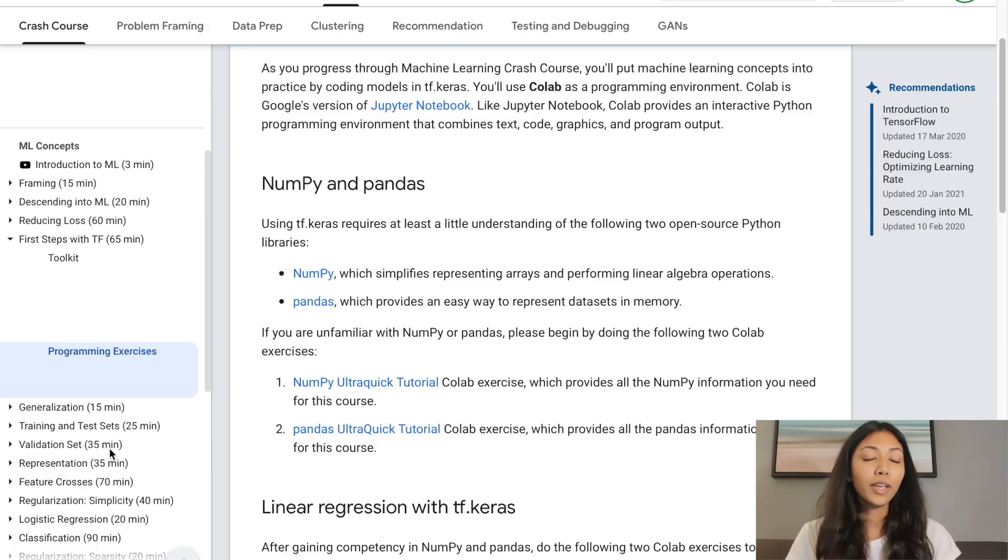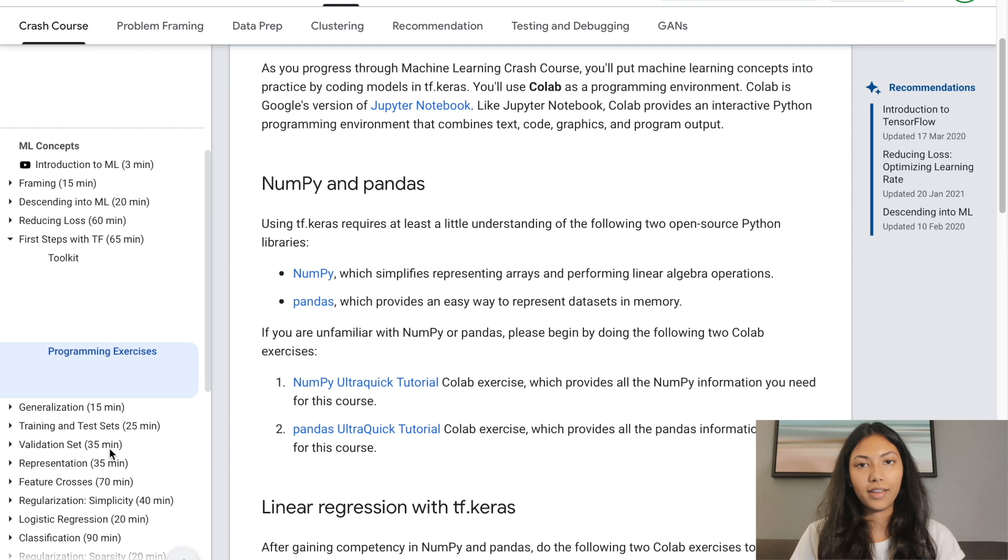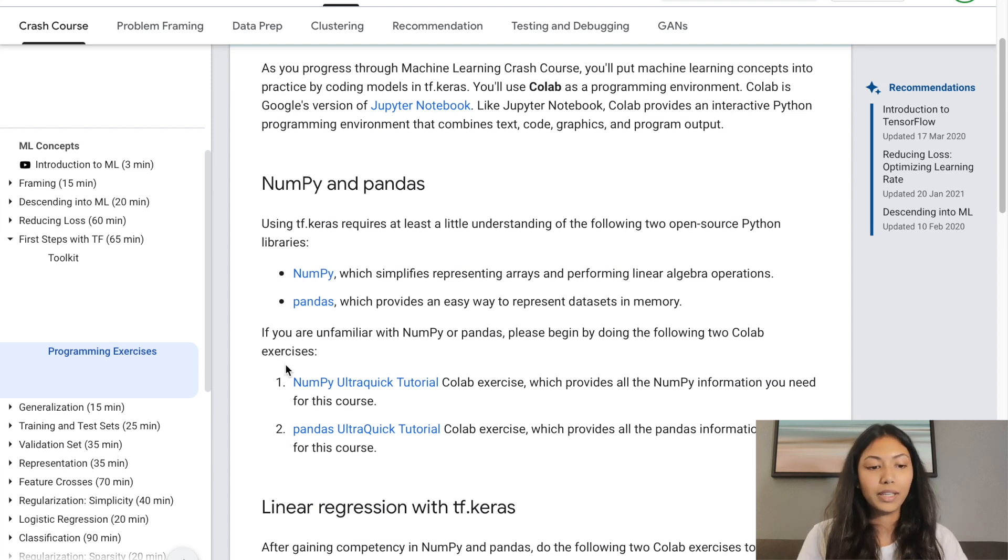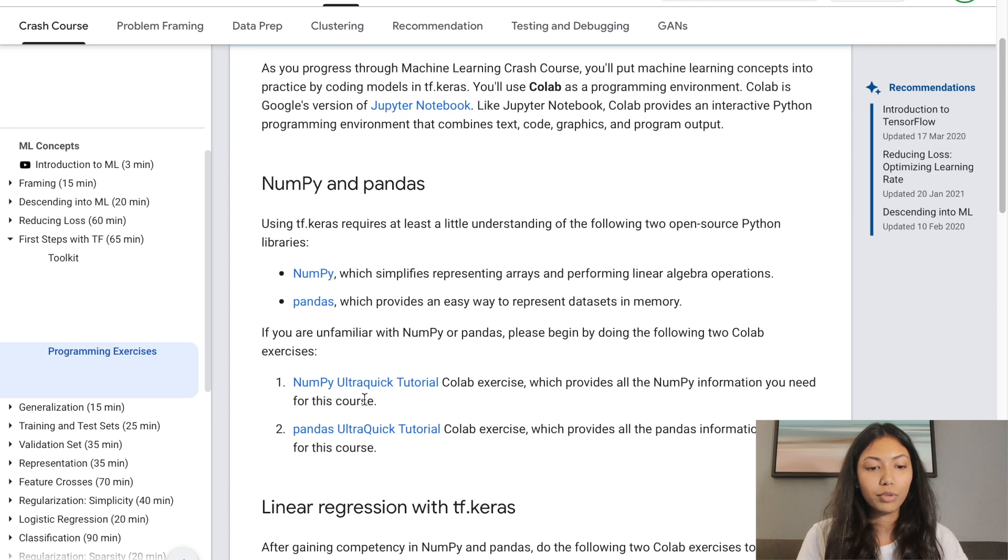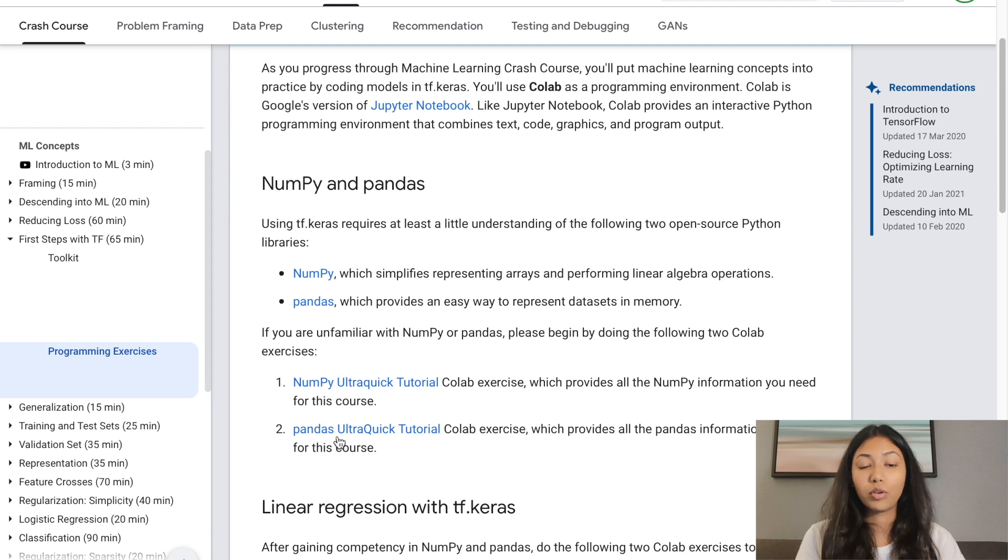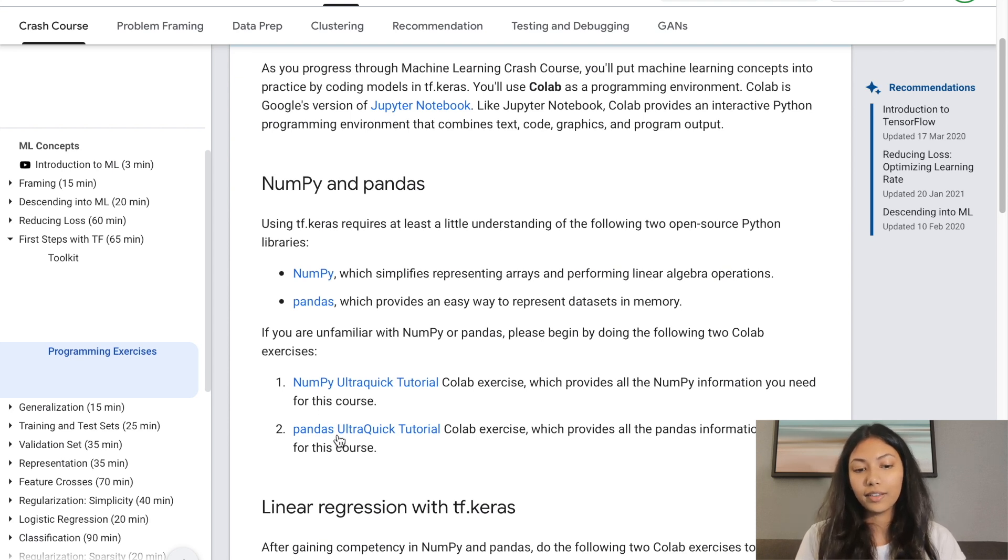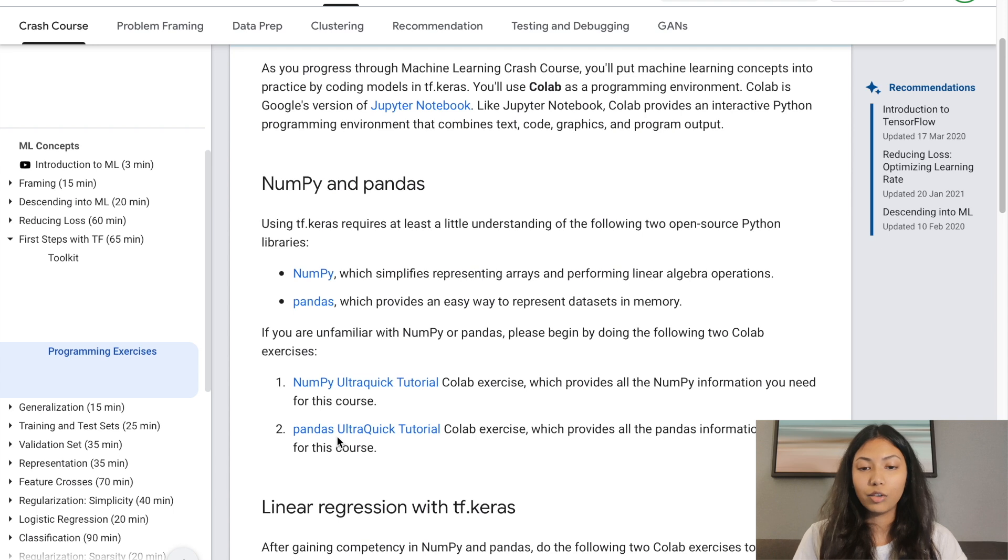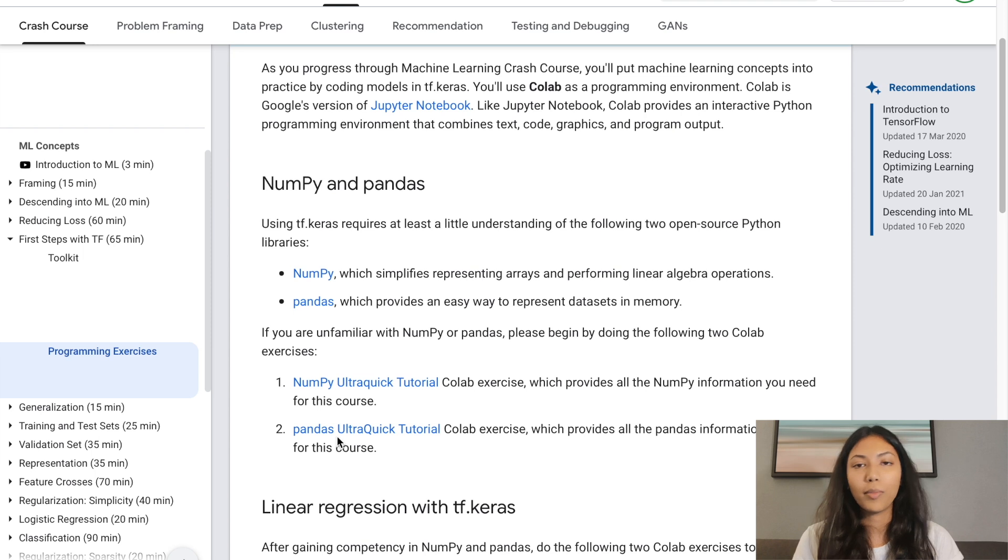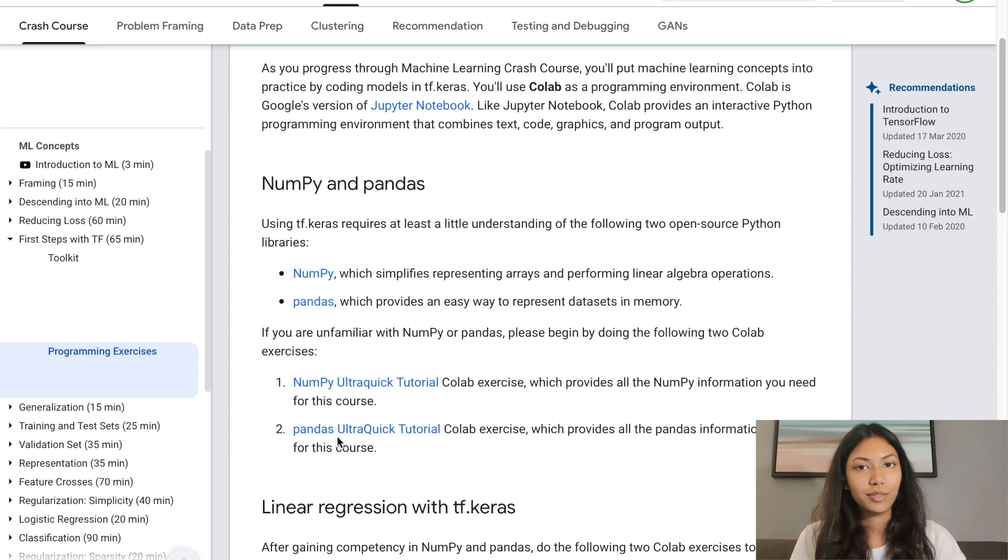We will be looking at two different tutorials for NumPy and Pandas. You can check them out at this link. I'm going to be linking this in the description box below. If you click here, we're going to go to the Colab exercise for NumPy, and this link takes you to the Colab exercise for Pandas. I'll also show some other coding examples which can give you a better idea of how to use NumPy and Pandas functions.